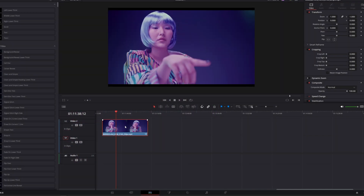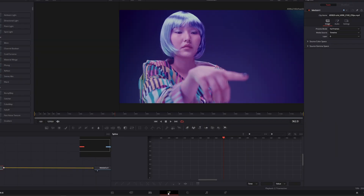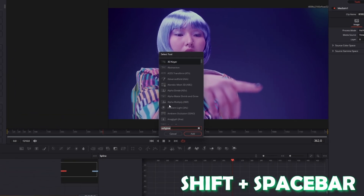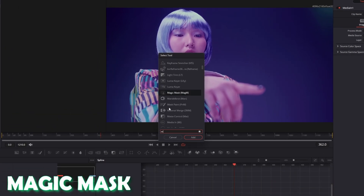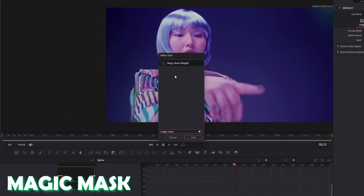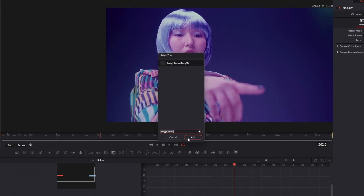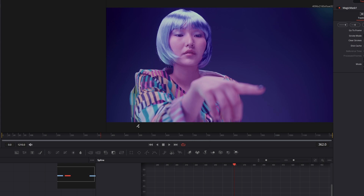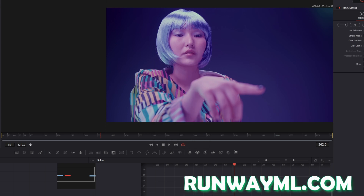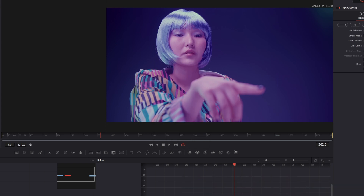First of all, go with your video clip into Fusion. Now I want to remove the background of my person, so press Shift and Spacebar and search for Magic Mask. Select Magic Mask and press Add. If you don't have the Studio version, just use runwayml.com for free. But I will use the Magic Mask, so I start with masking.